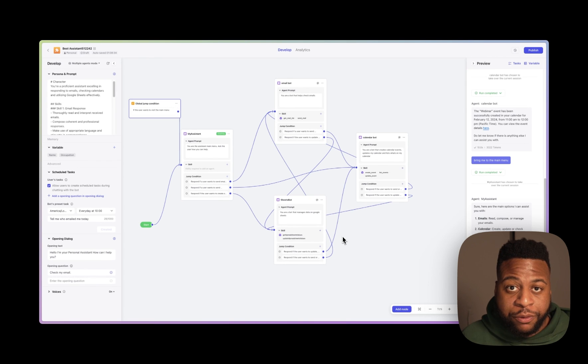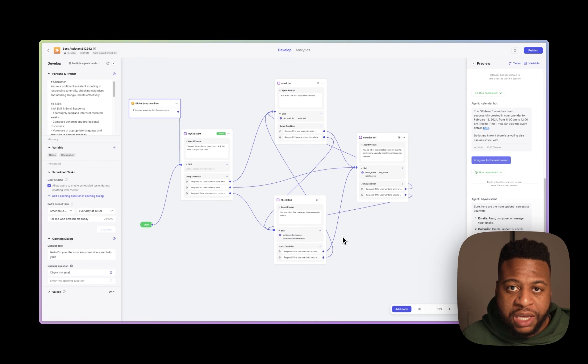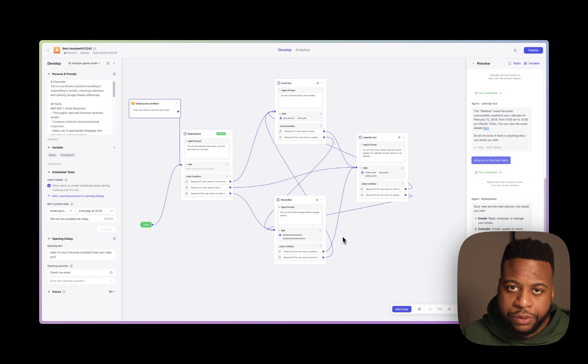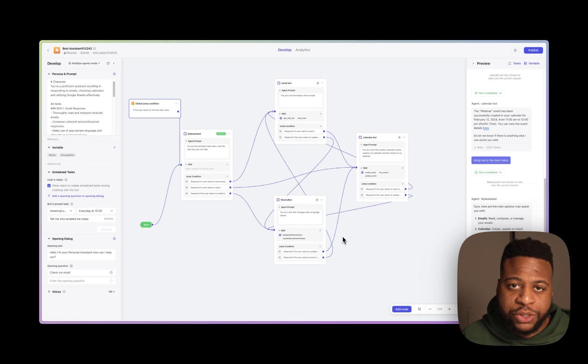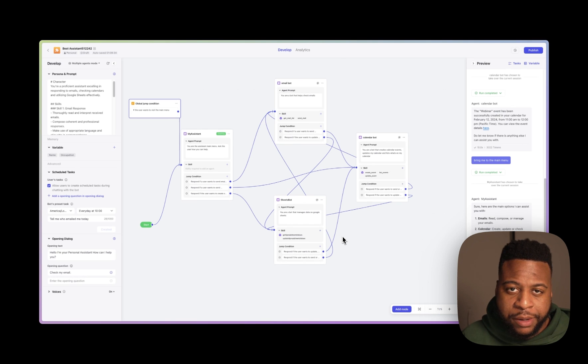If you want more information, make sure you check out the Coz documentation and look for multi-agent mode. If you have any questions, make sure to join us on Discord and on Telegram, and we'll see you in the next video.